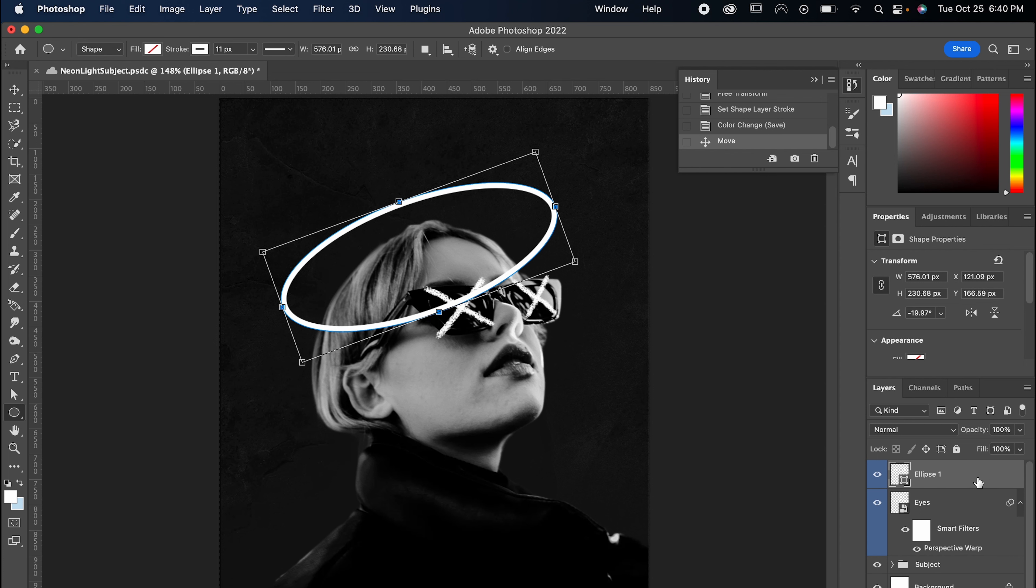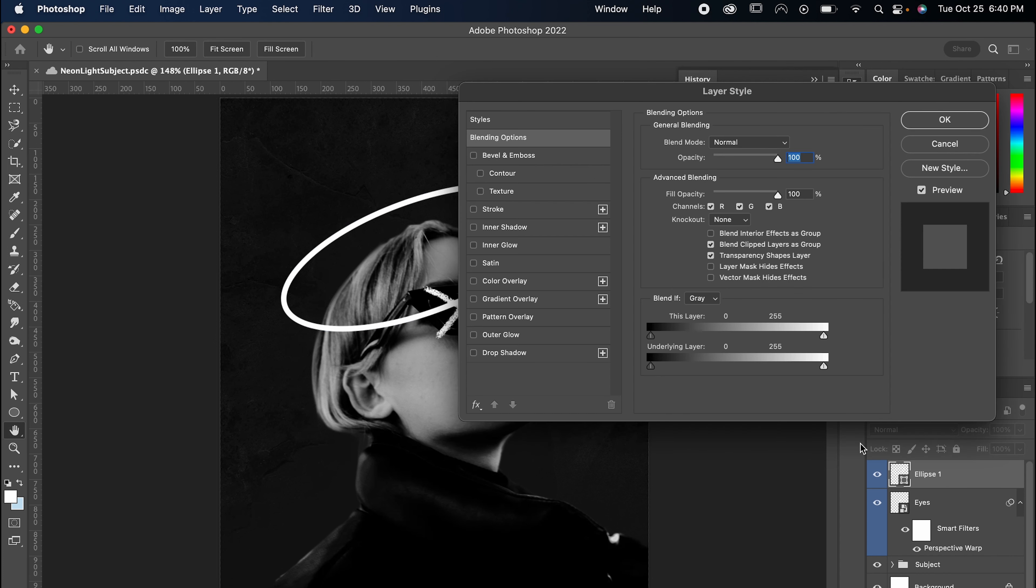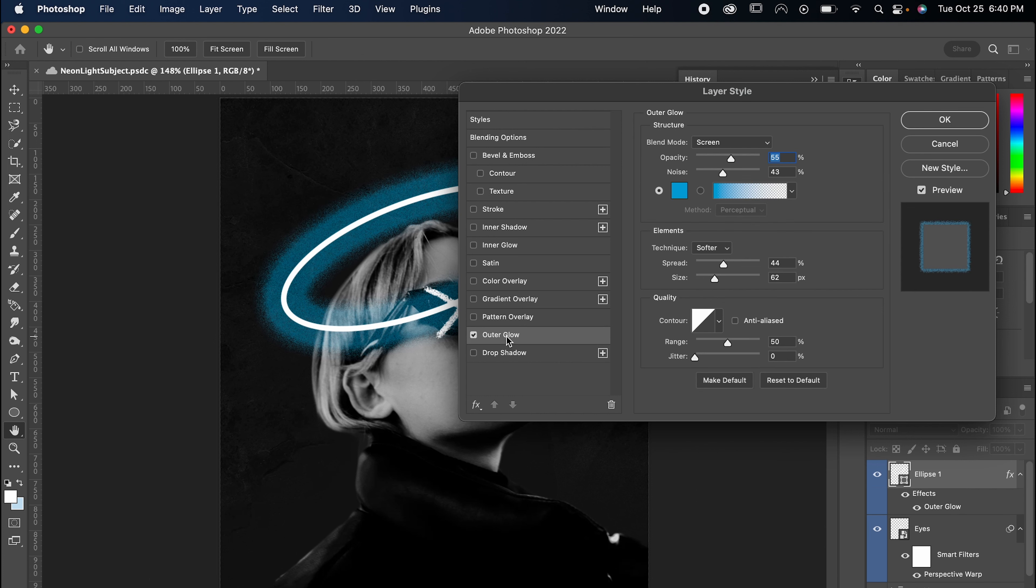Now starting with the halo, I'm going to double click it and click outer glow. This is going to bring up our layer styles page that has all sorts of great tools.